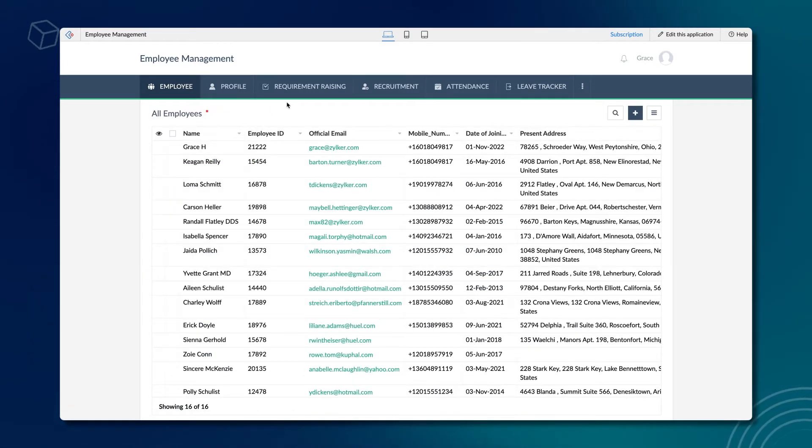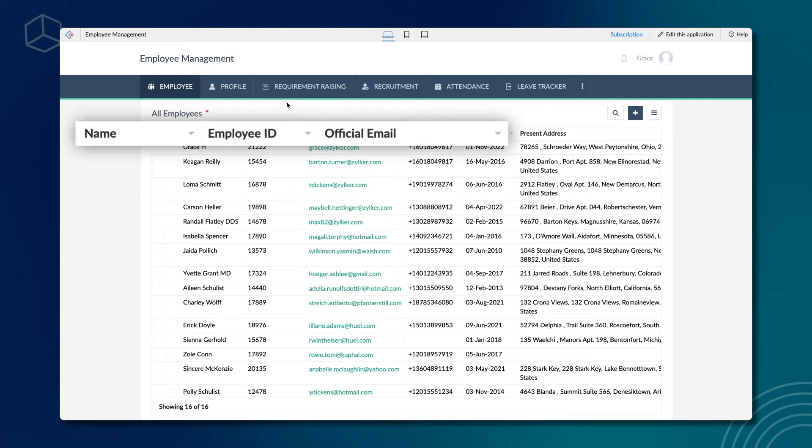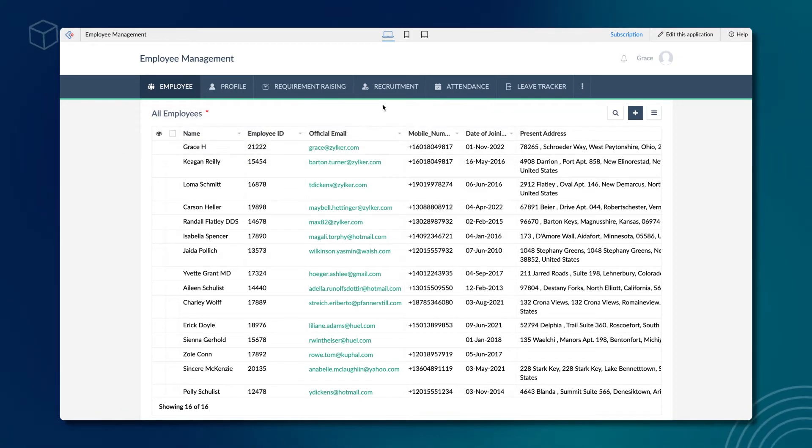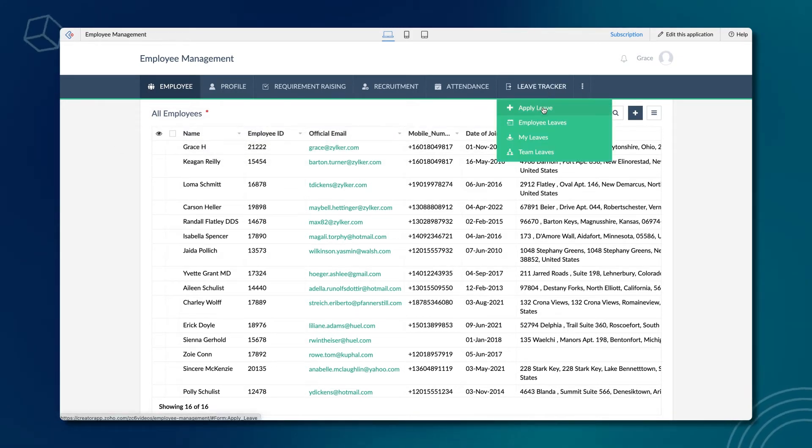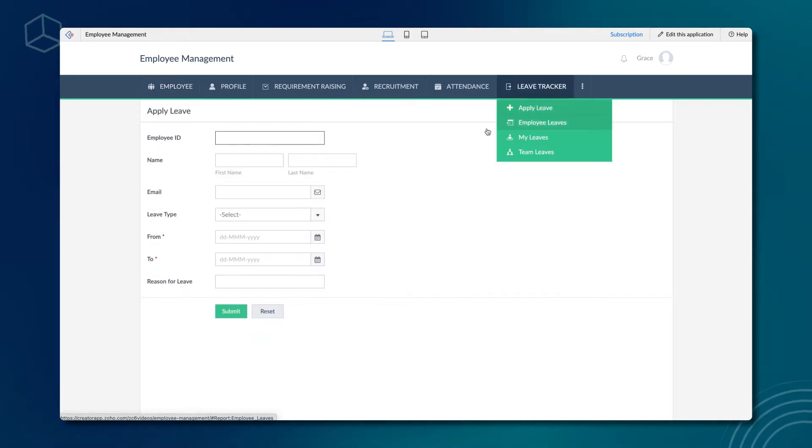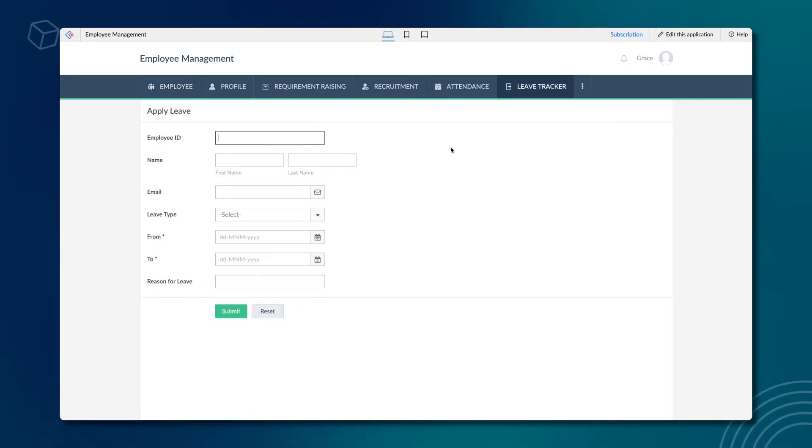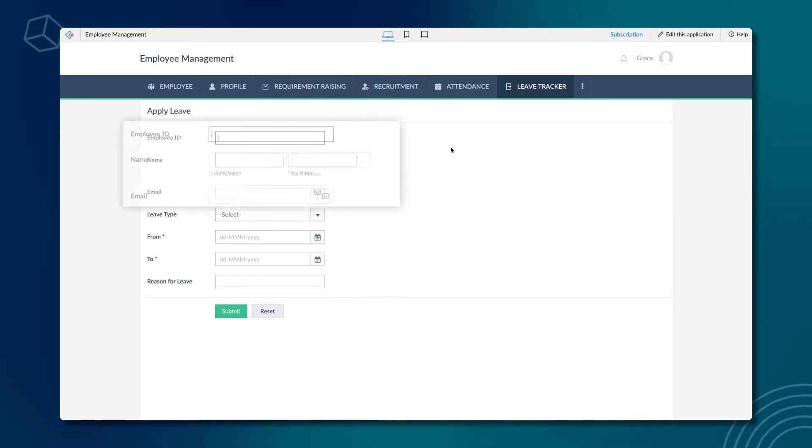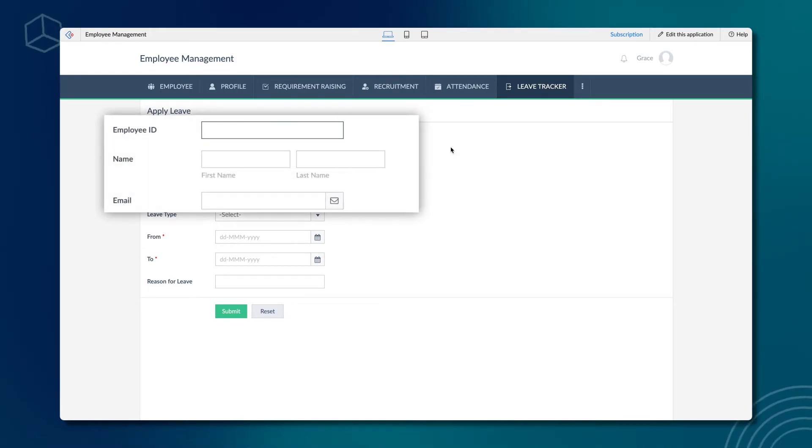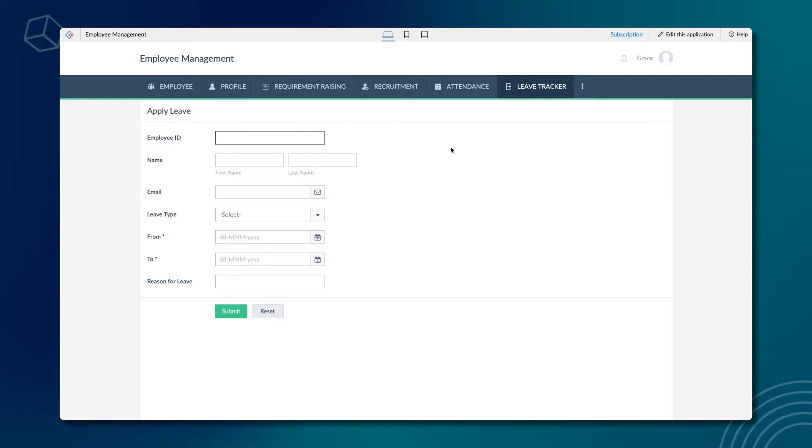The requirement is to fetch the name, employee ID and email from this form and auto-populate them on the apply leave form based on the employee who logs in. In addition, let's disable these fields to restrict access to the end users. Let's see how to do it.